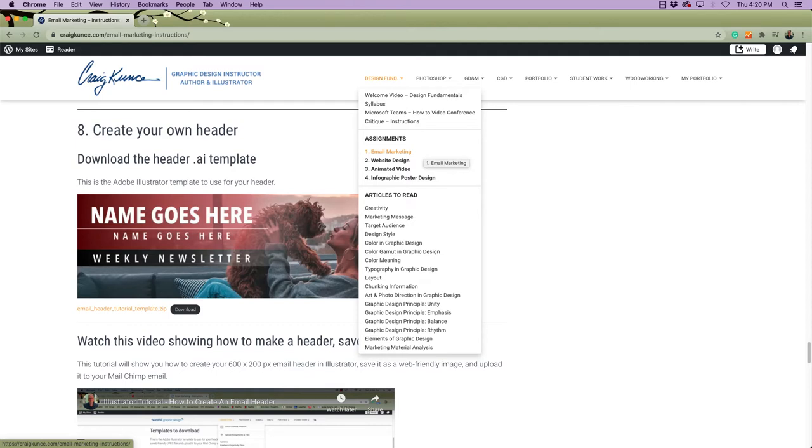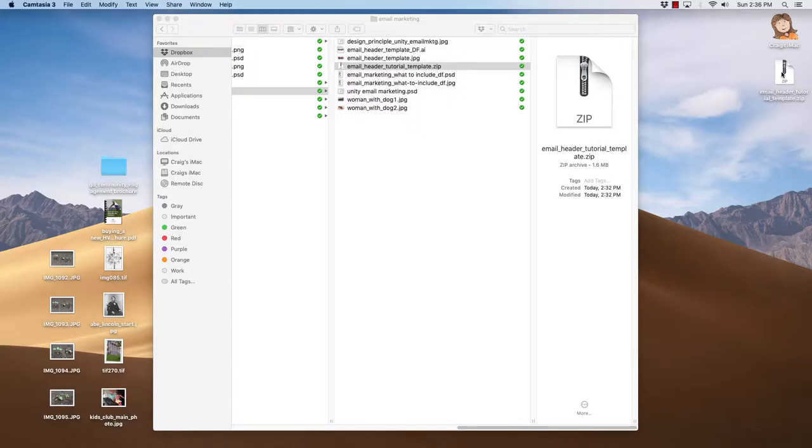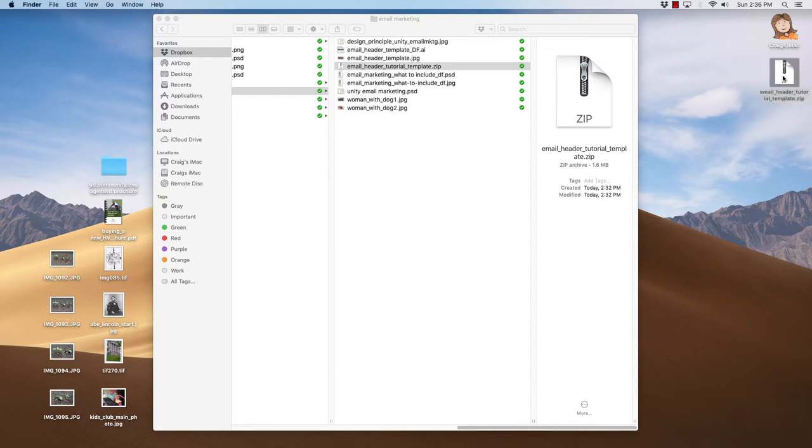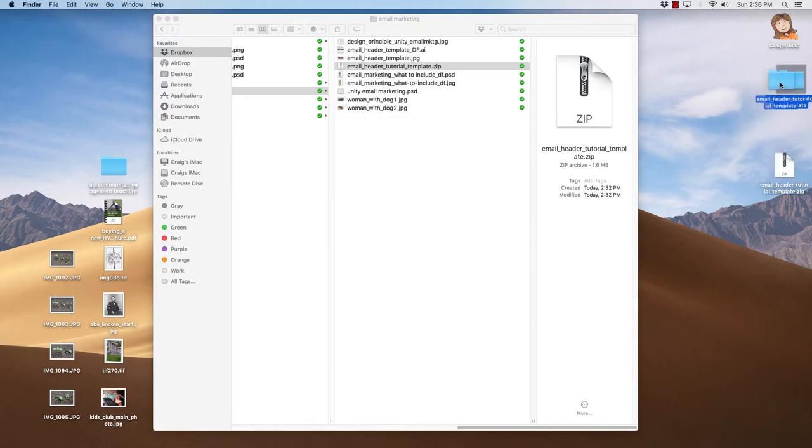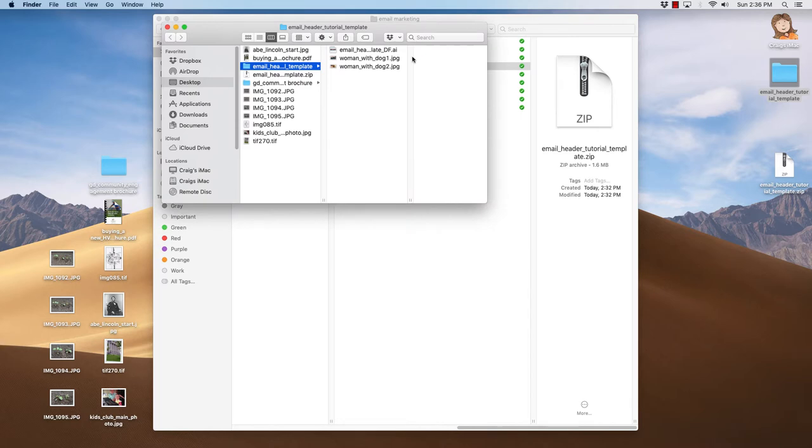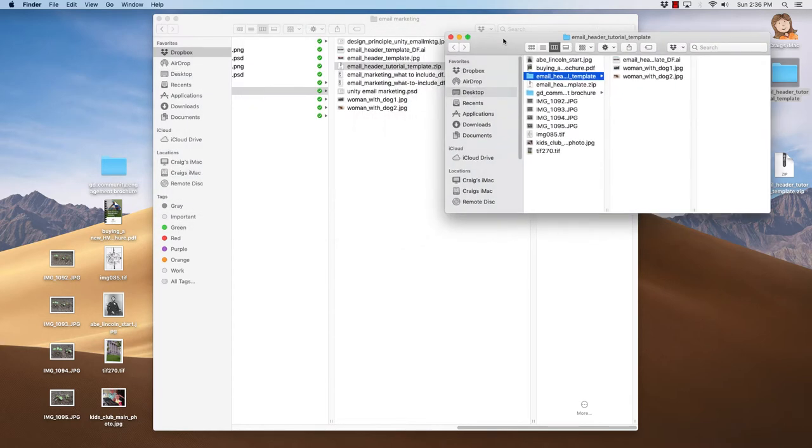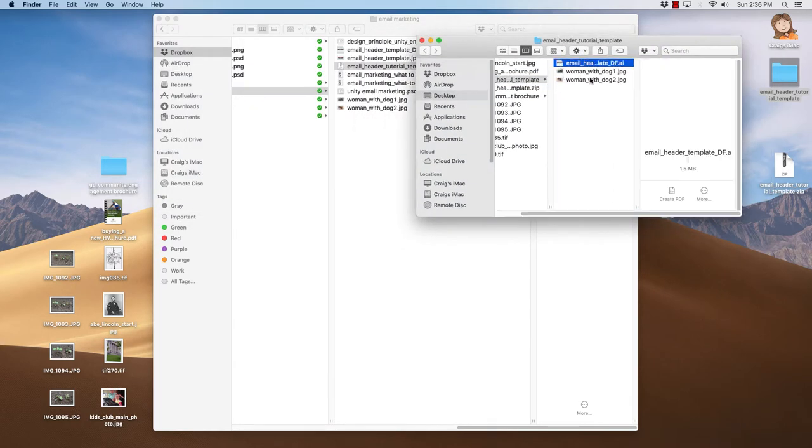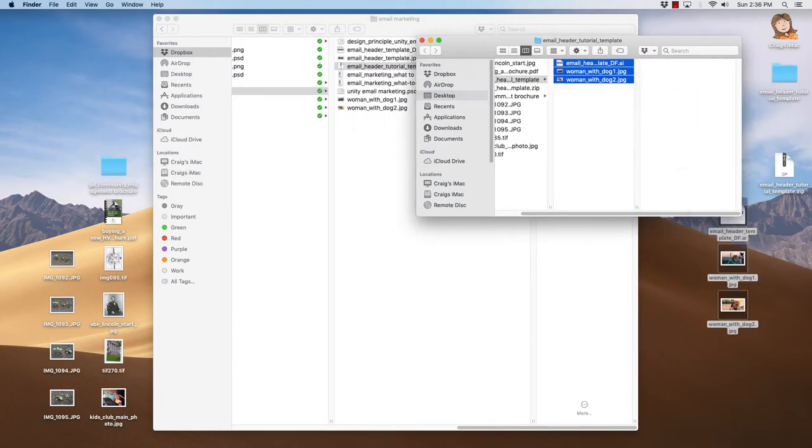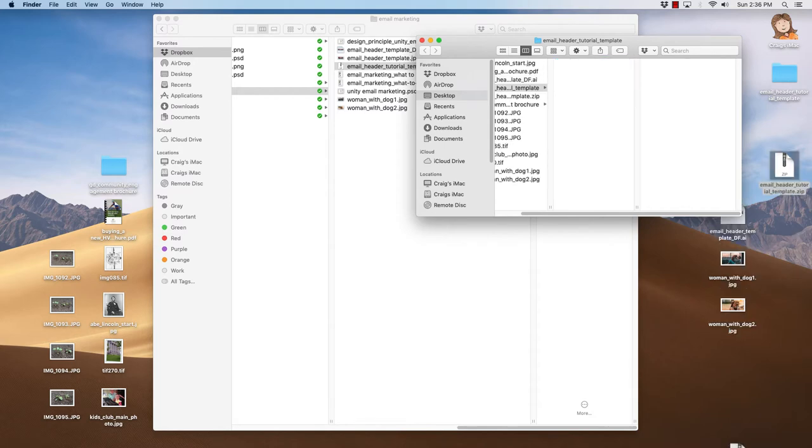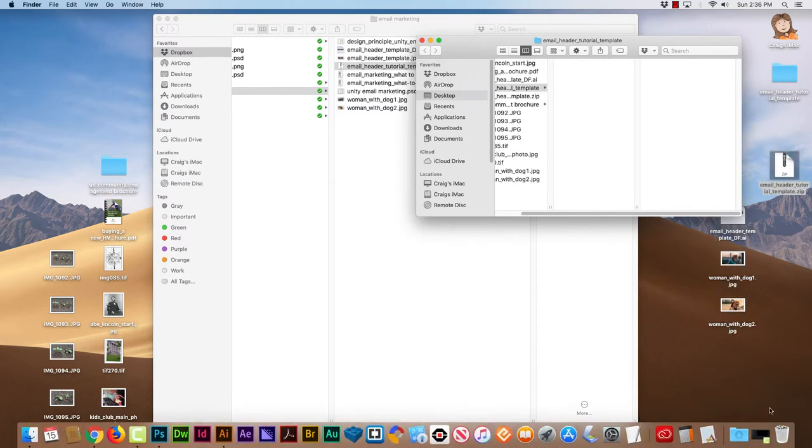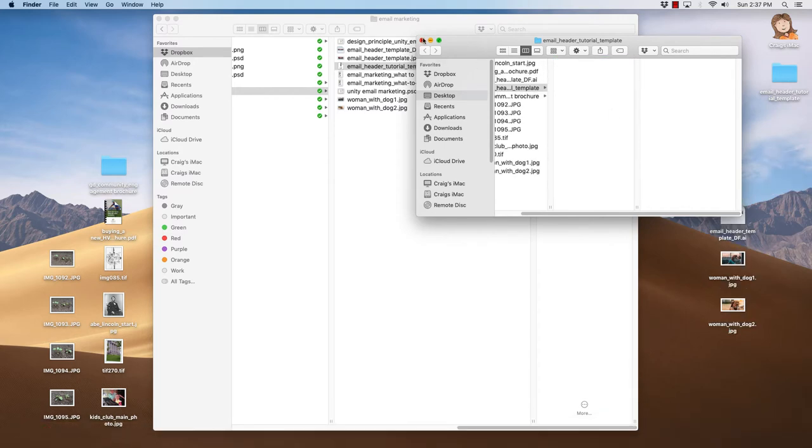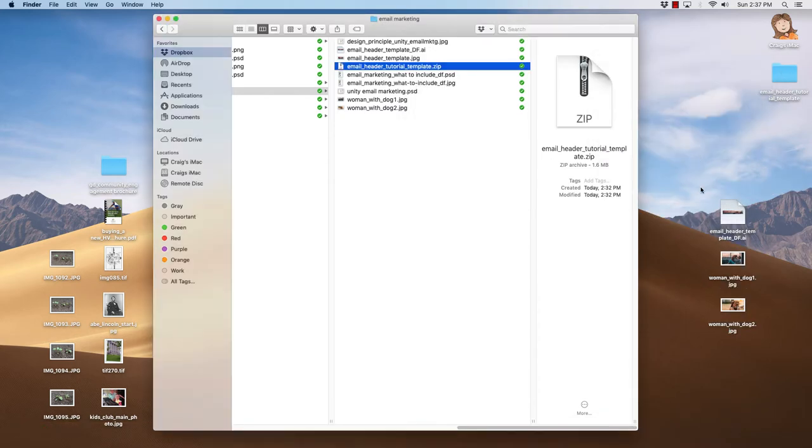Download this Illustrator template that I have for you. This should go to your desktop or into your downloads folder. Double-click that, it will open into a folder. In that folder I have three files. I'll put those on the desktop here.